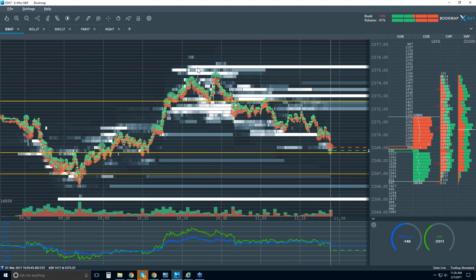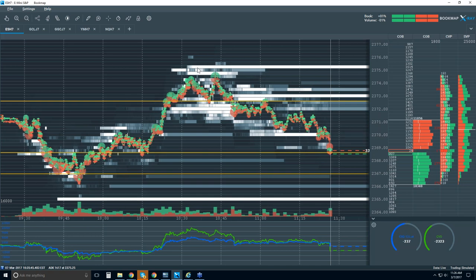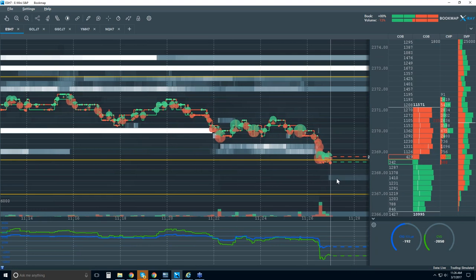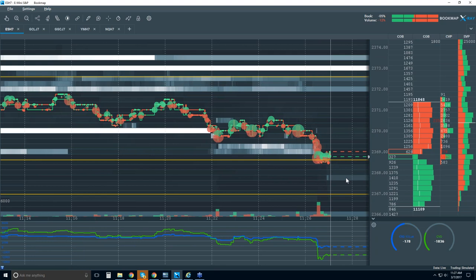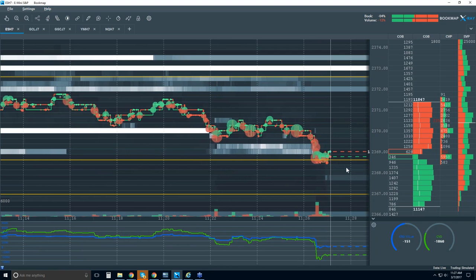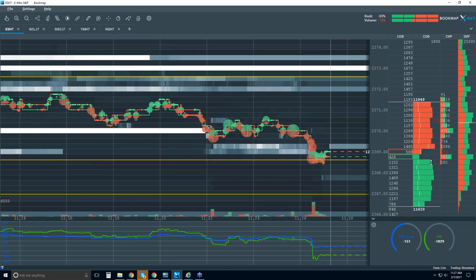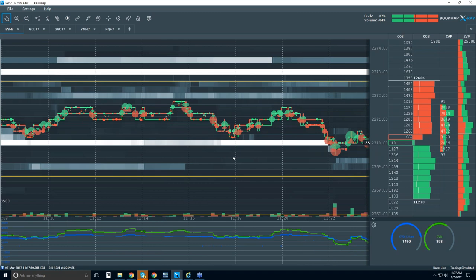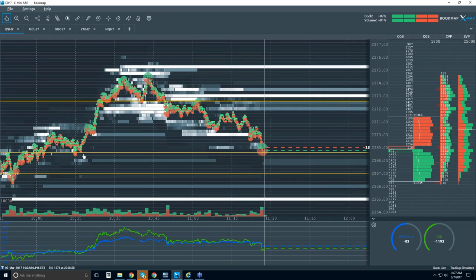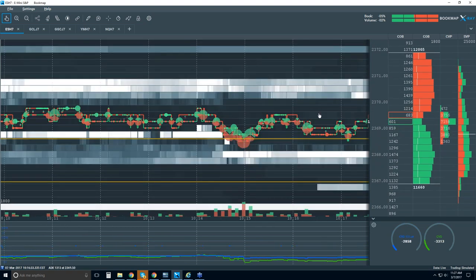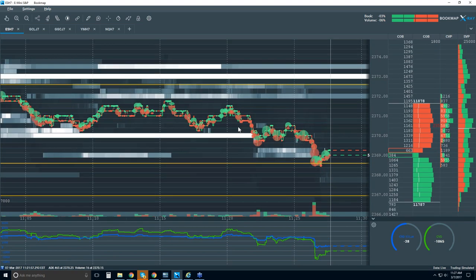Bill asks about reviewing the visual column with COB and CVP. We're coming down to that 68. Let's zoom in. Bill, you're starting to see some people showing a little bit of interest here at 67 and three quarters. I don't see any icebergs at the moment going off at this area. Were there icebergs previously? Let's take a look — back here, no, I don't really see any.